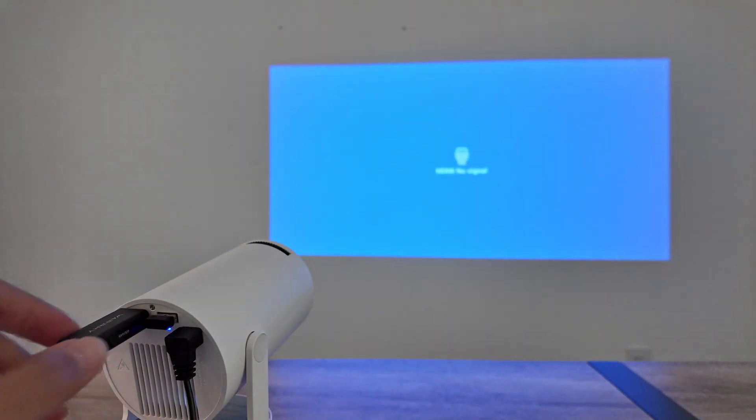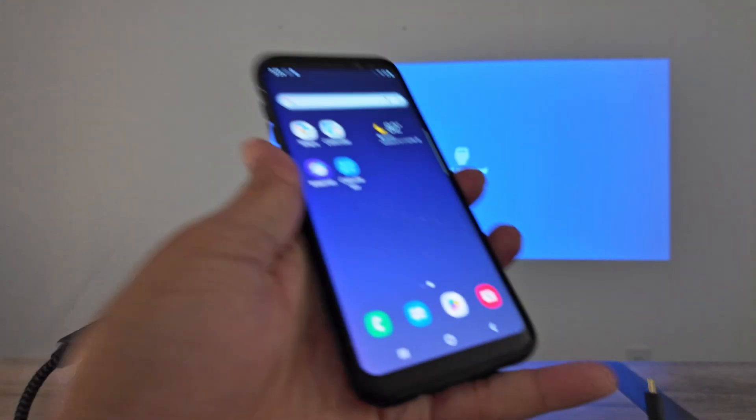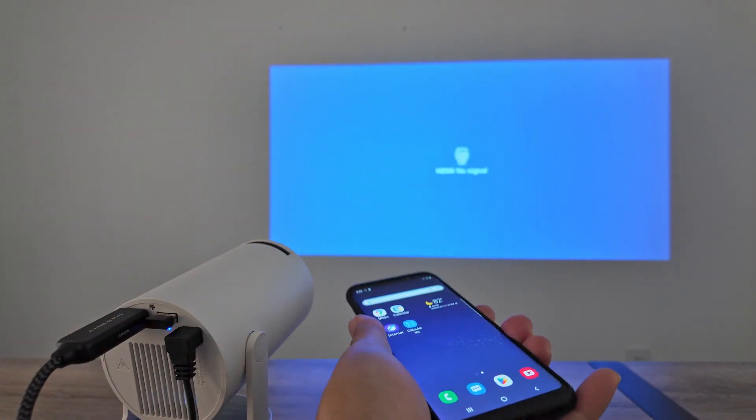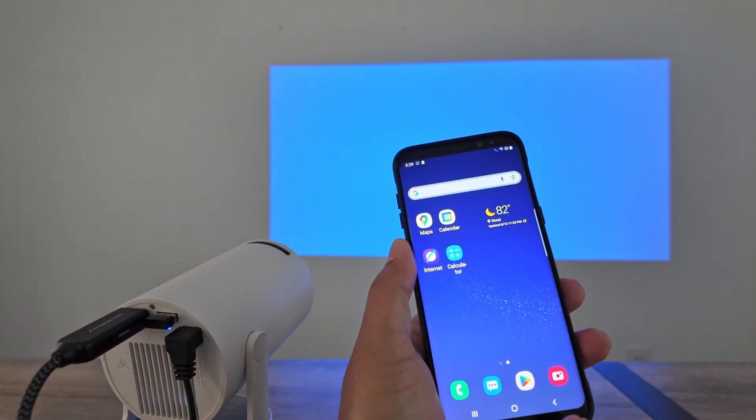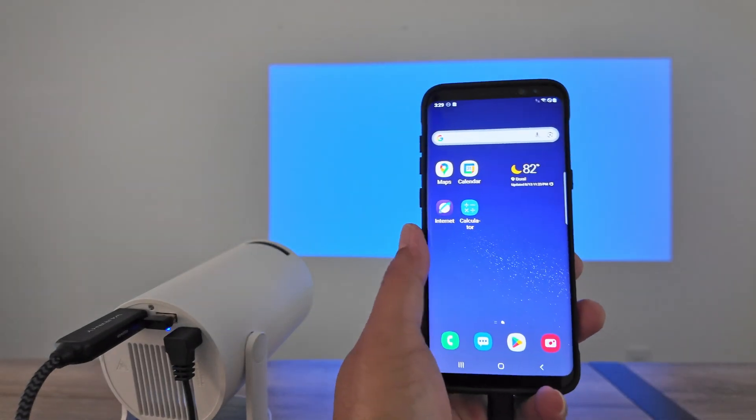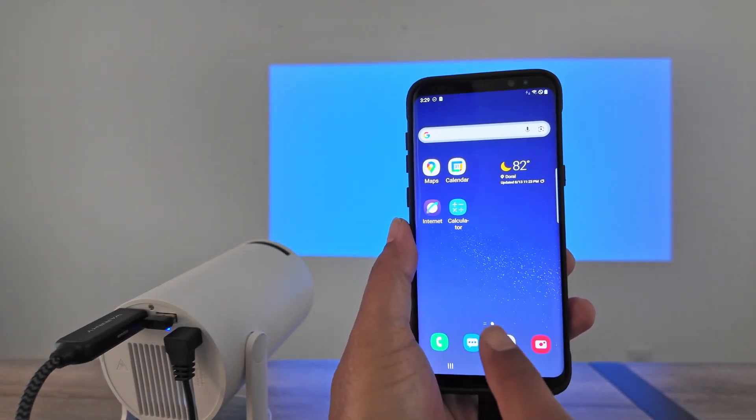And I can connect this to my cell phone. Here I have an Android phone, so I just connected here. And you see that I just need to wait for the message to pop up here.